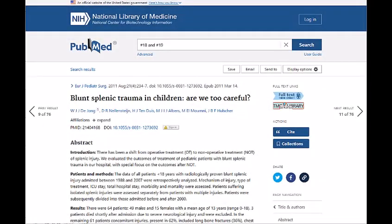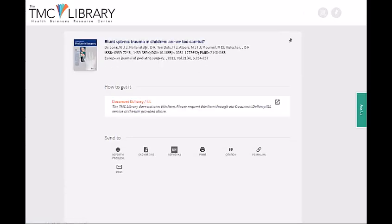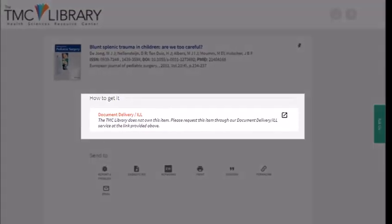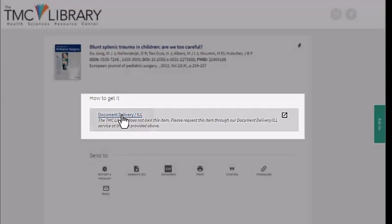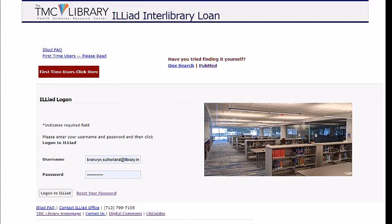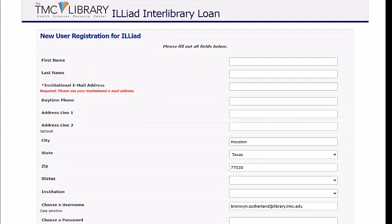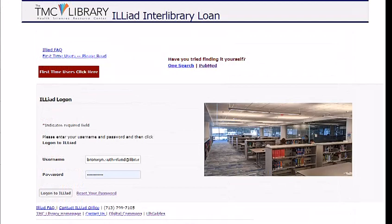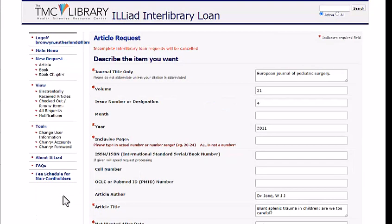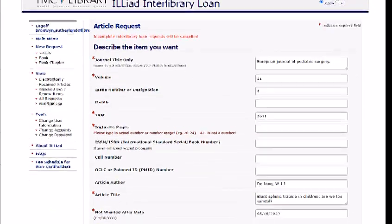If the item doesn't have online access and is not held in our collection, which is the case with this article on splenic trauma in children, you'll need to request it through Interlibrary Loan. This is a free service through which you can request items not held in the TMC Library's collection. Setting up an account is quick and easy. Once your account has been created, you can log in and fill out a form to request the article. Turnaround times vary, but for most articles, the average is about 48 hours for electronic delivery.